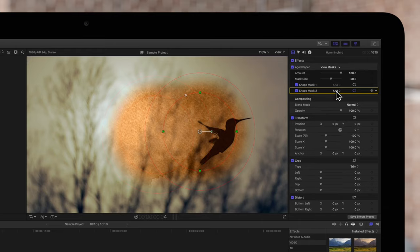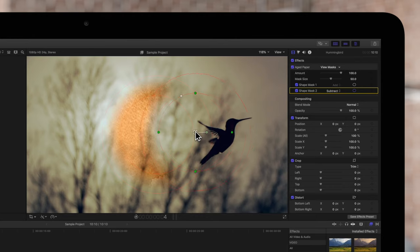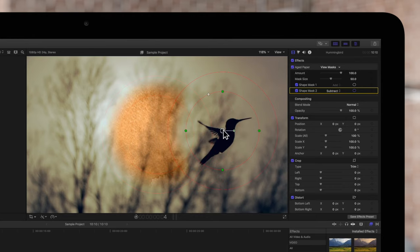If we set to Subtract, the mask will hide the effect instead, including where it overlaps other masks.